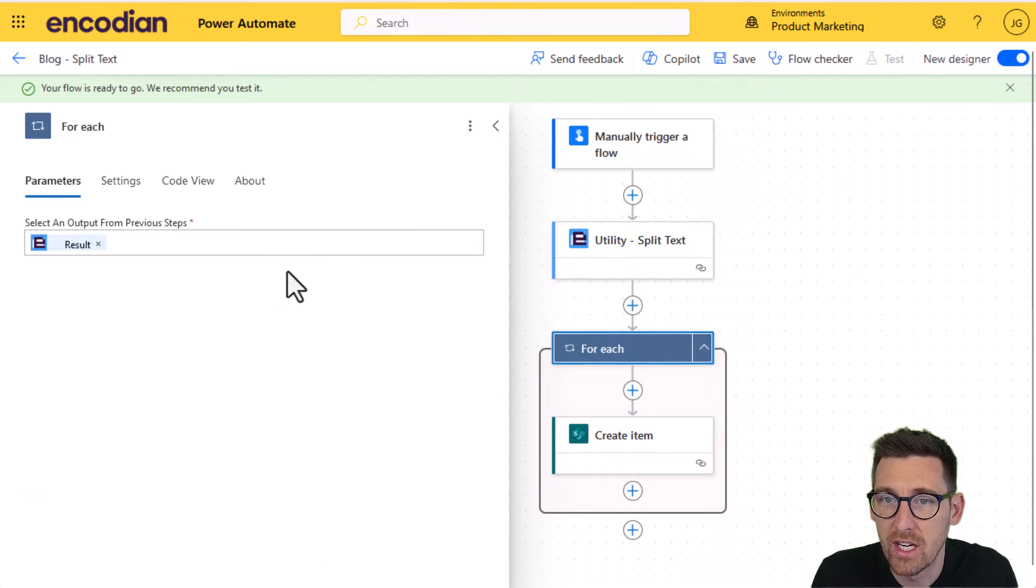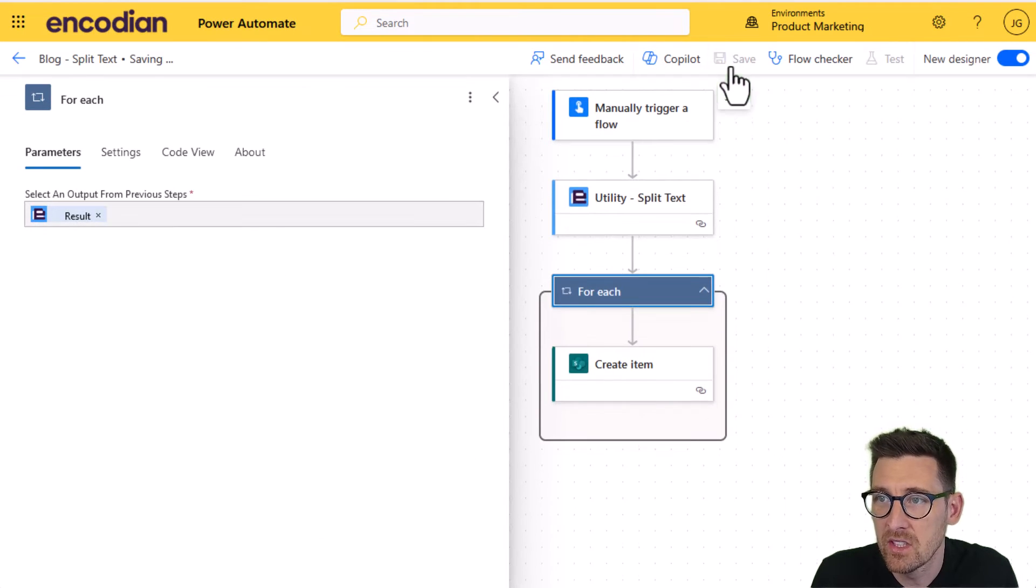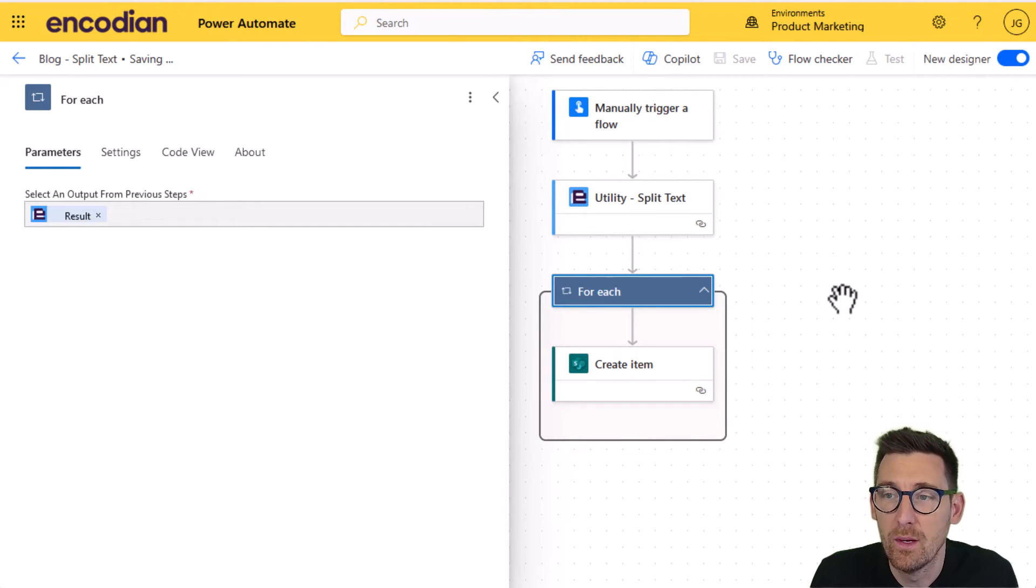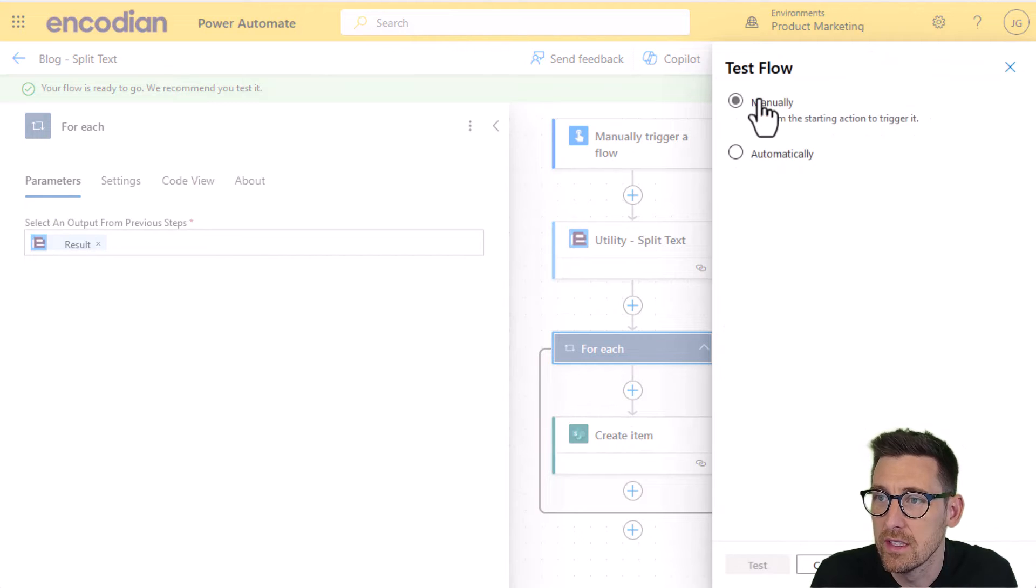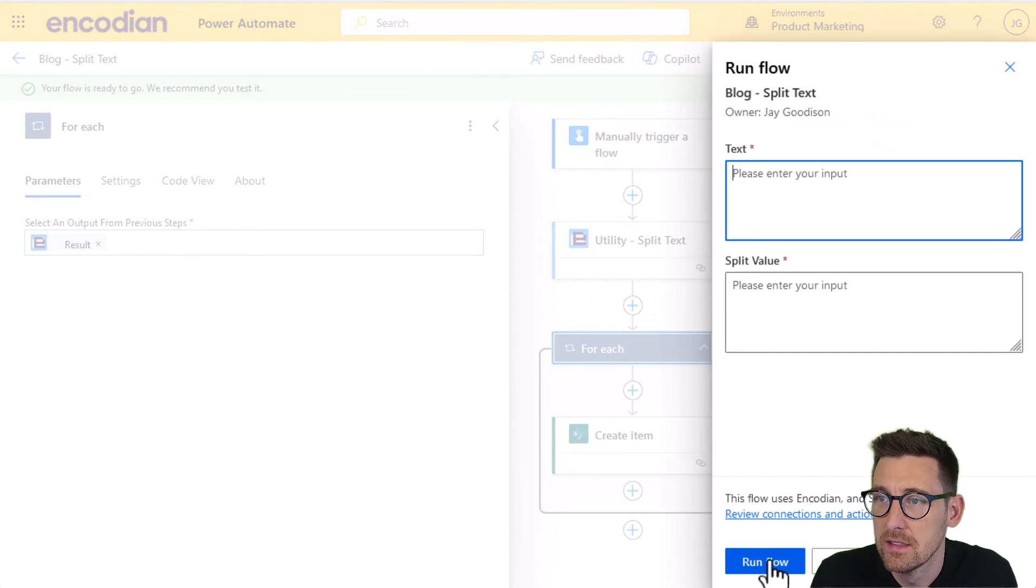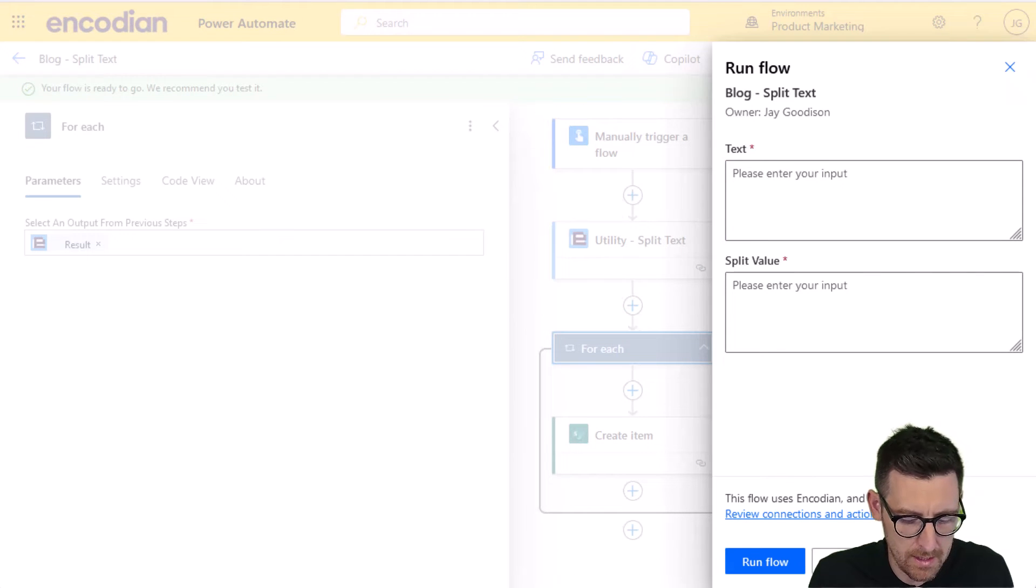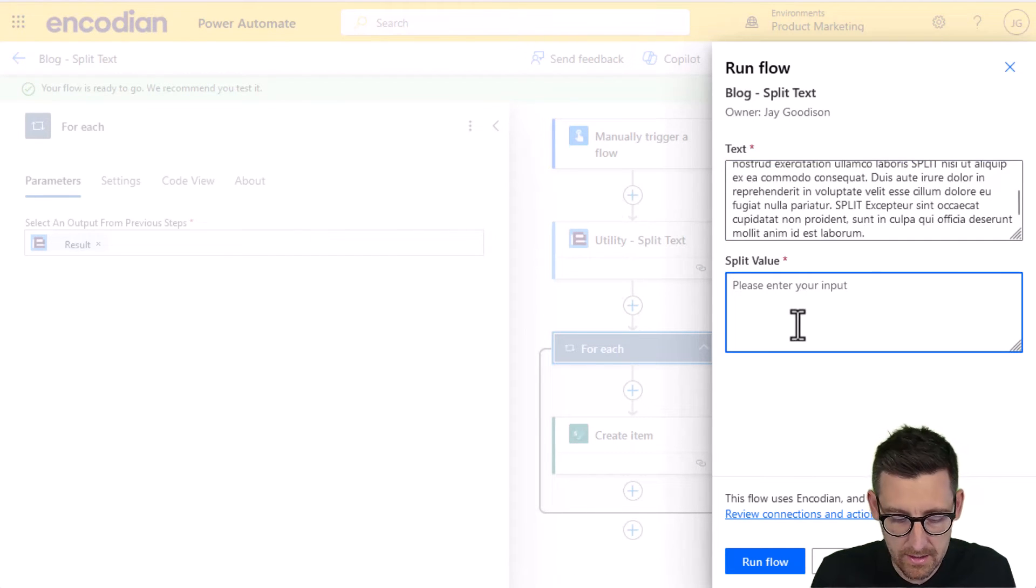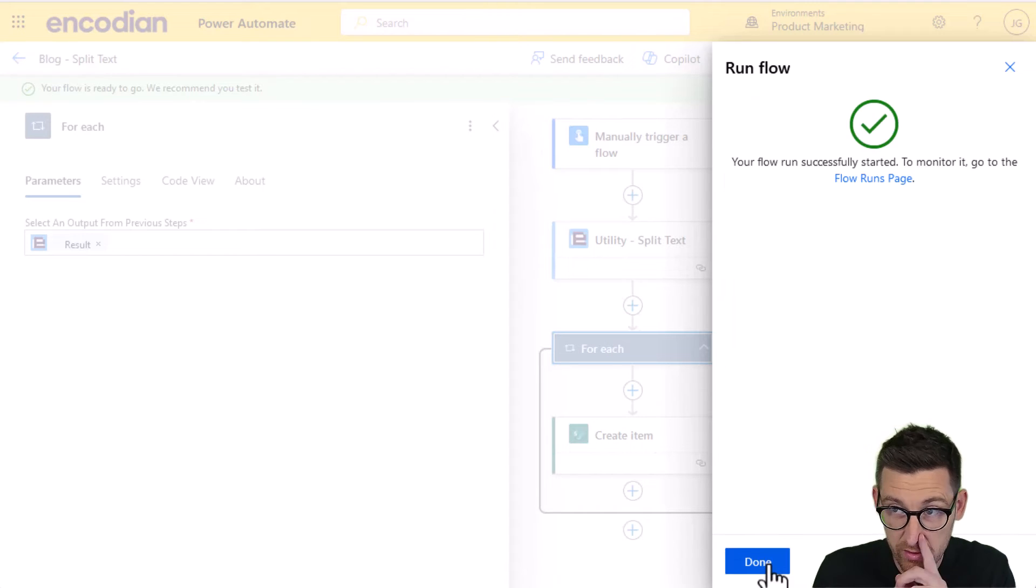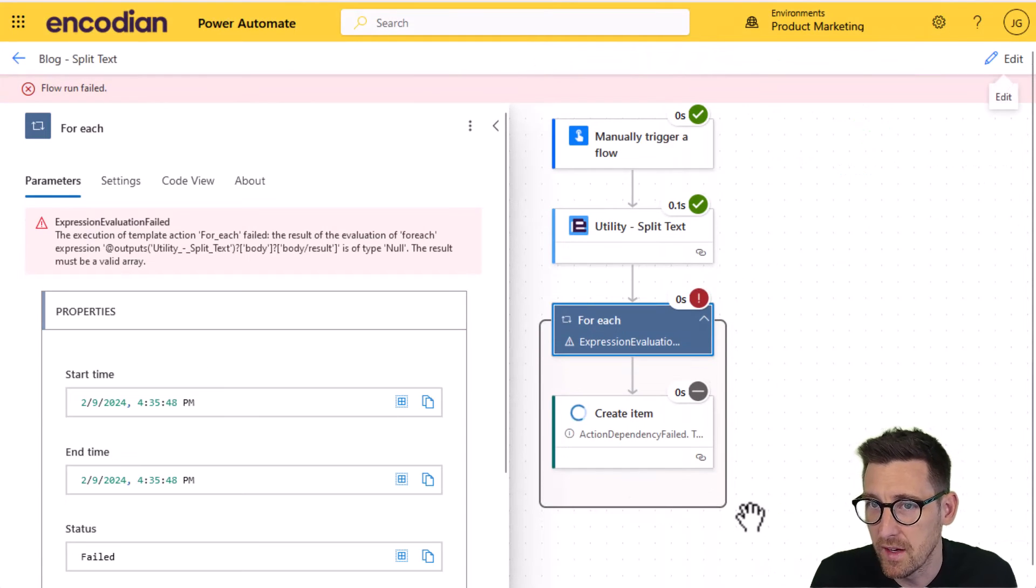Now, I'm just going to click save and I'm going to show you the problem. If I run this now, it will fail. Let's just do that. Let's just run it. Let's do run manually. I need to give it a text value, which I've got one here. And I'm going to say split on this value. I'll just run this through as an example because I know it's going to fail.